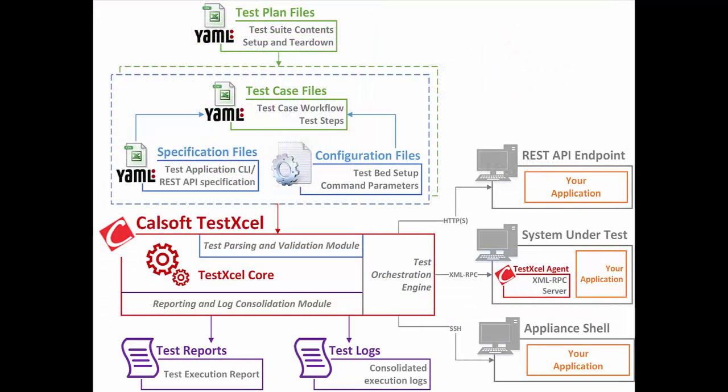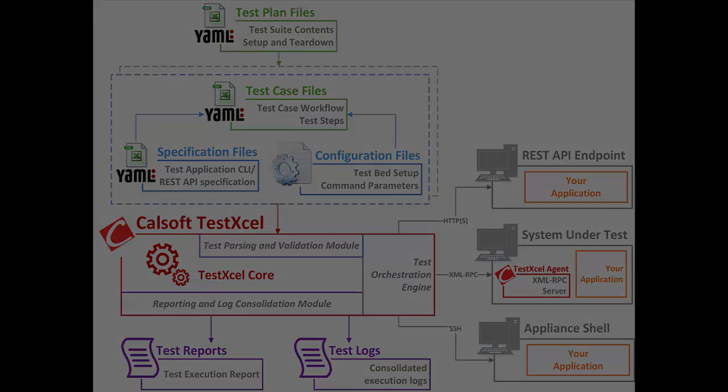TestXL works by learning the specifications of your product's CLI or REST API. You then write configuration files describing your testbed setup and the arguments to your product. Using these files, you write test cases which define your workflow. TestXL can execute these tests on multiple endpoints such as REST, CLI, or your own proprietary shell. It generates consolidated test reports formatted in HTML and interactive logs gathered during execution of each workflow.